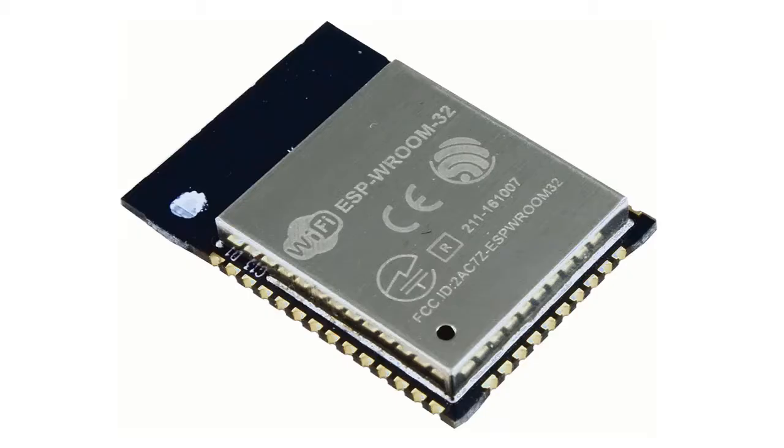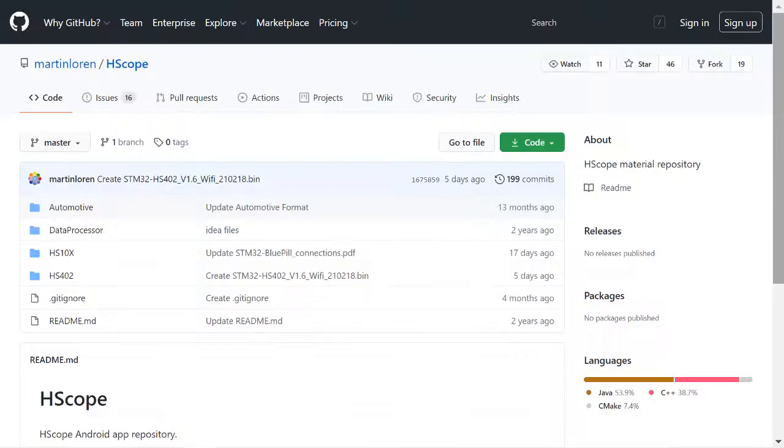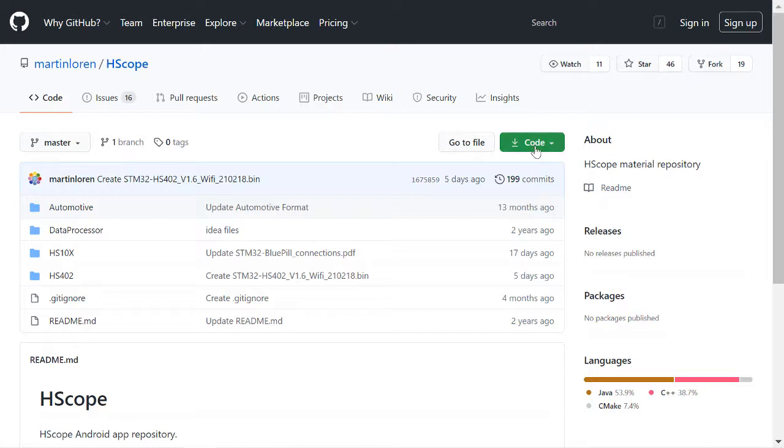HS402 Wi-Fi capability is provided by this ESP32 WROOM chip. It needs a firmware flash for this project. Everything we need can be found here on Martin Lauren's GitHub repository.